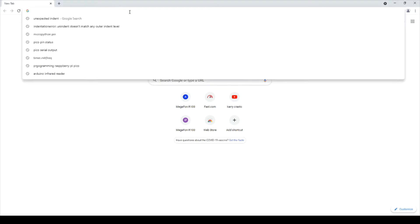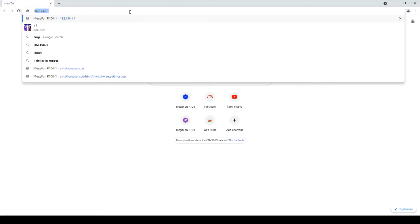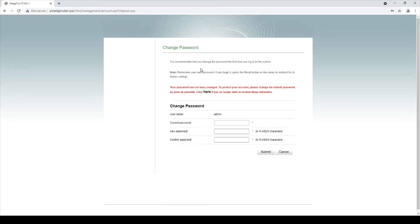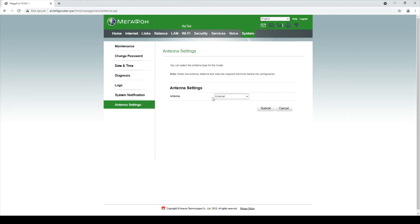I will login to the router using 192.168.1.1 and enter my username admin and password as admin. I will show you the antenna settings here - I have set the antenna as external antenna.